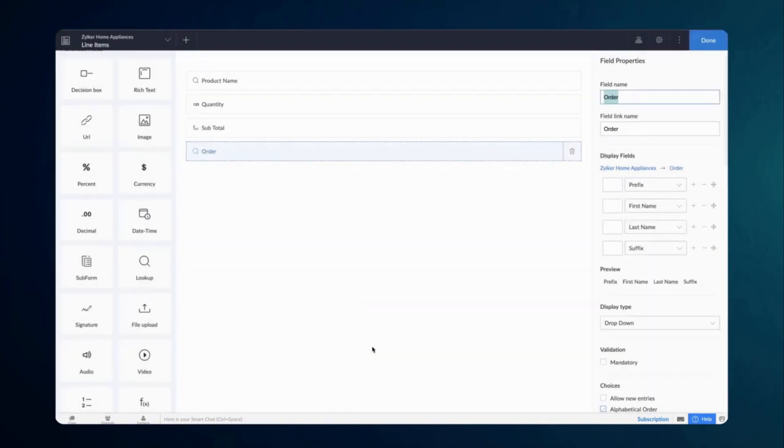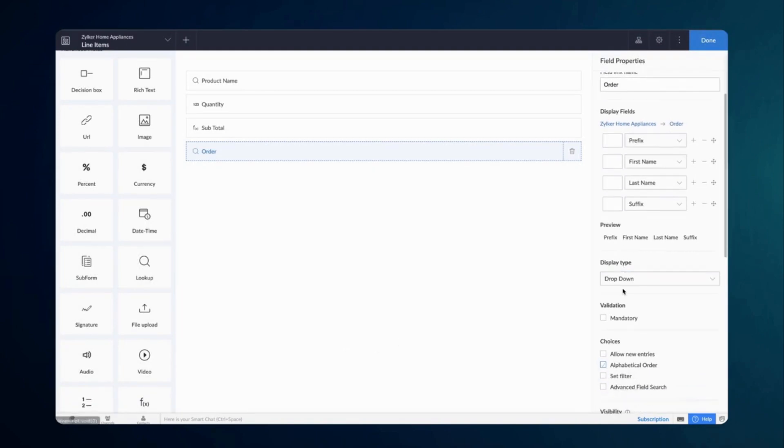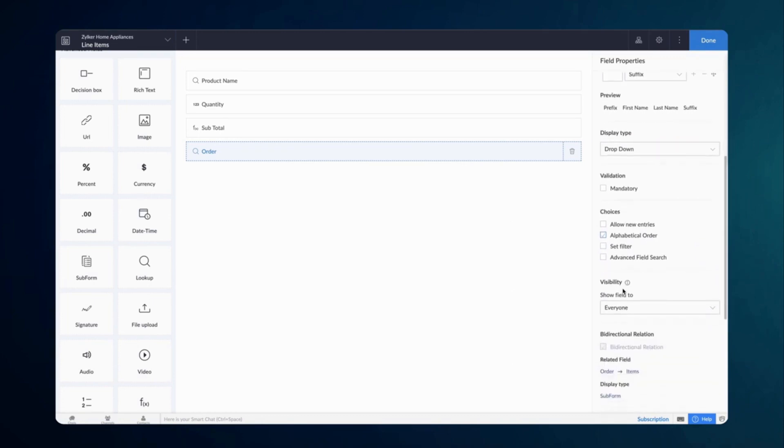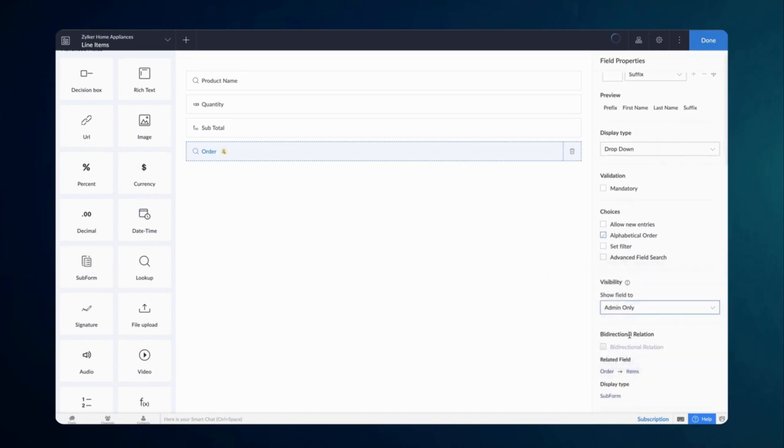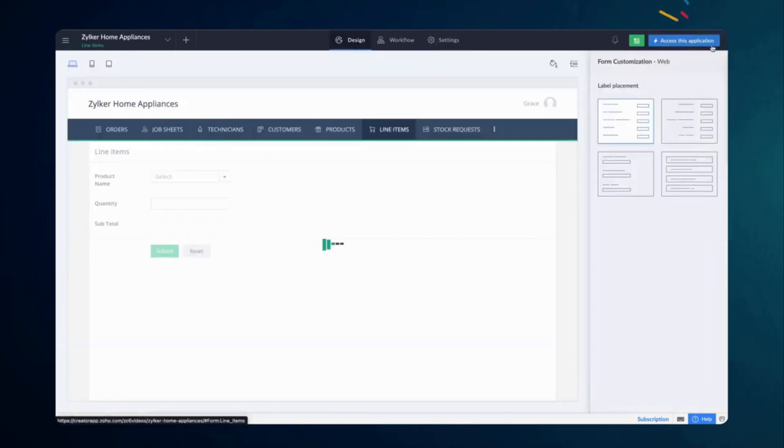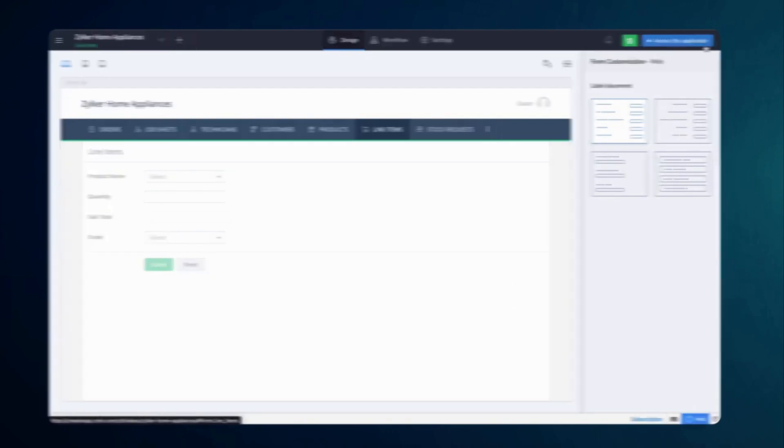Select the existing relation, choose the required display format, and click done. This lookup field uses the current relation items and bi-directionally syncs data with the order form by mapping its record ID. Let's hide this field from the users by choosing the admin only option from the visibility section, as this will be inappropriate for the users. Click done.